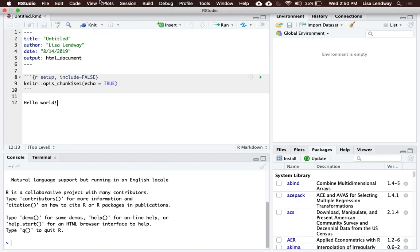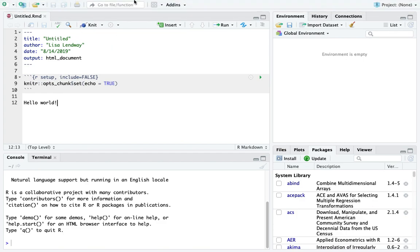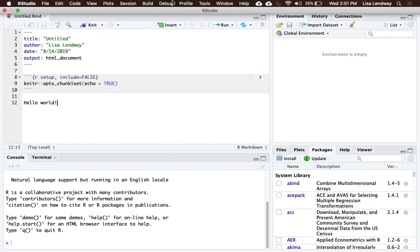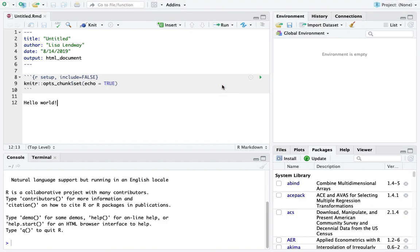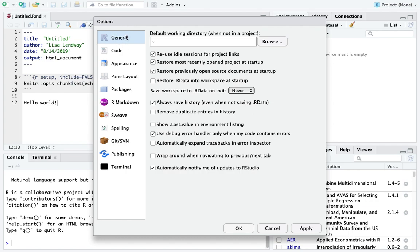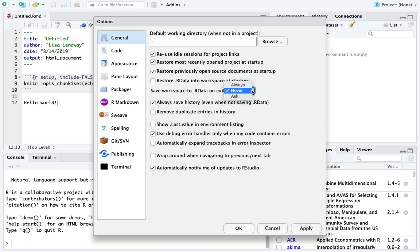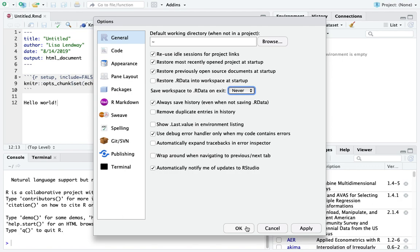The other thing you should do inside of RStudio is go to Tools, Global Options, in this General section. Most of you will have this box that says Restore R Data into Workspace at Startup checked. You should uncheck that box. And then this Save Workspace to R Data on Exit, you should click Never. I believe right now the default is to Ask. So you want that on Never, and then click OK.